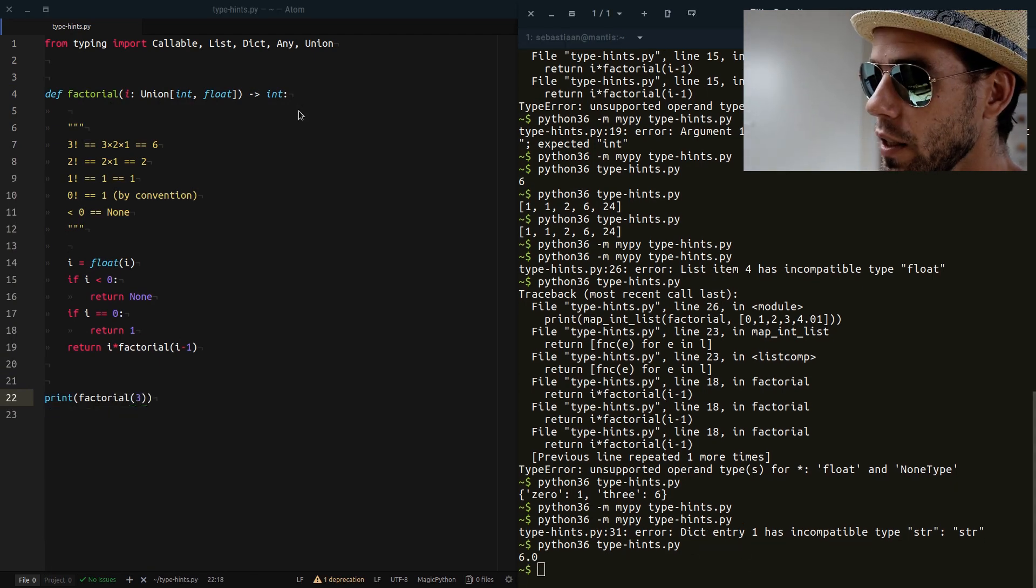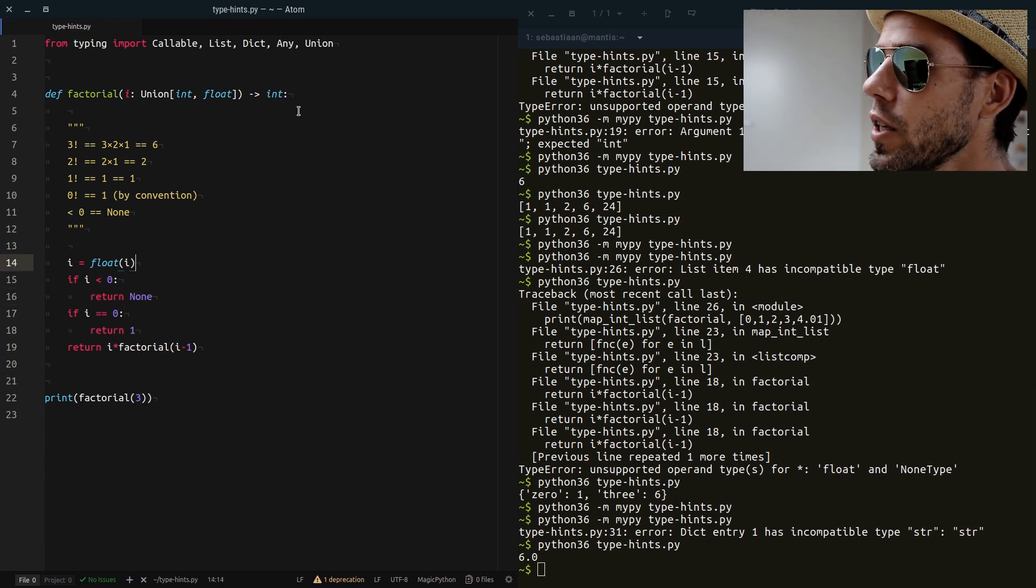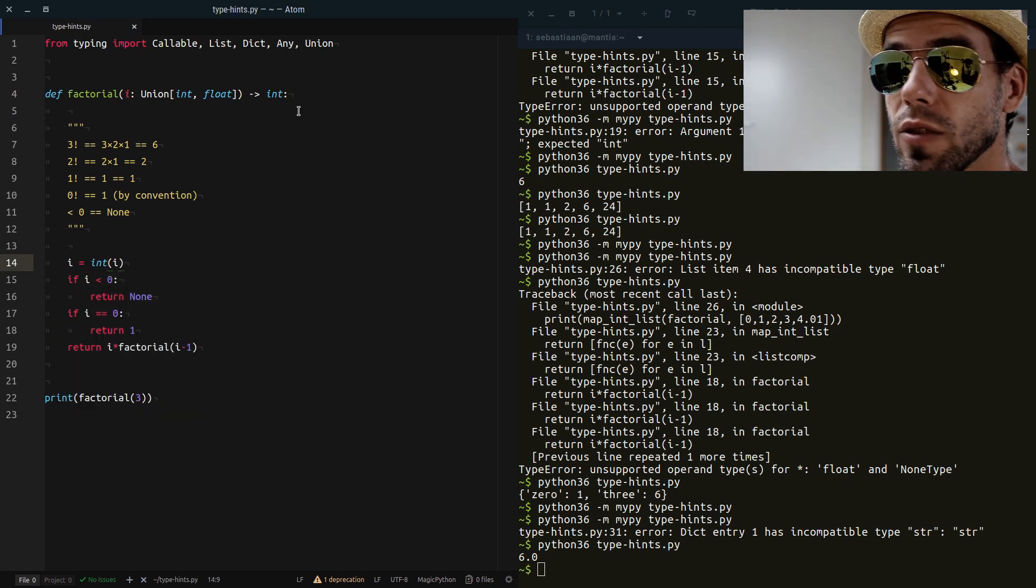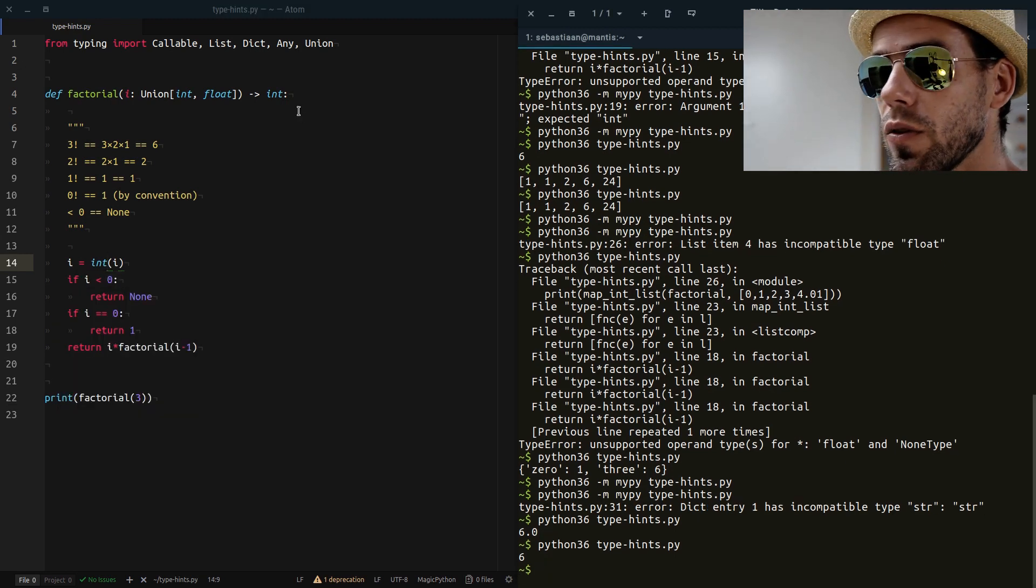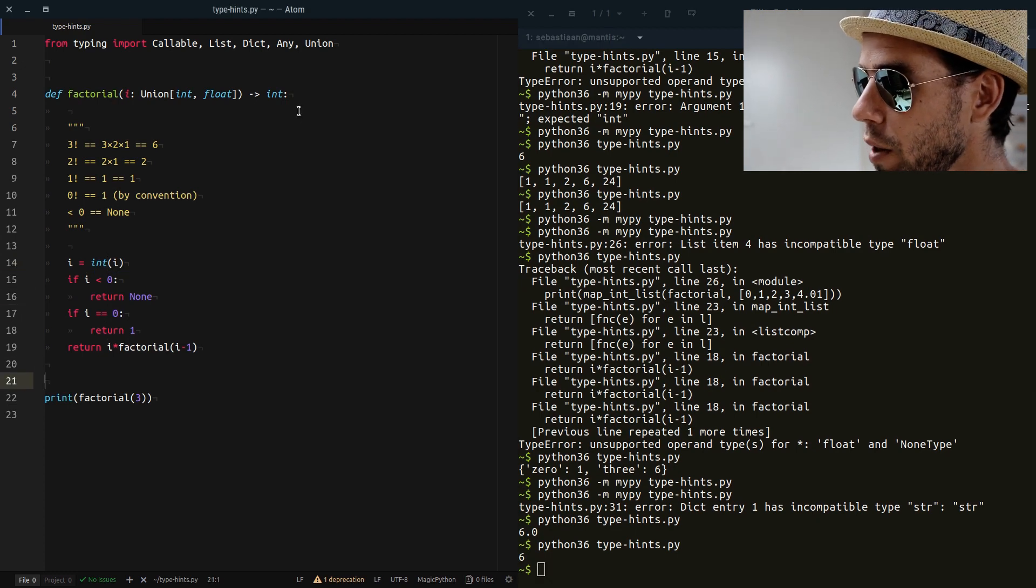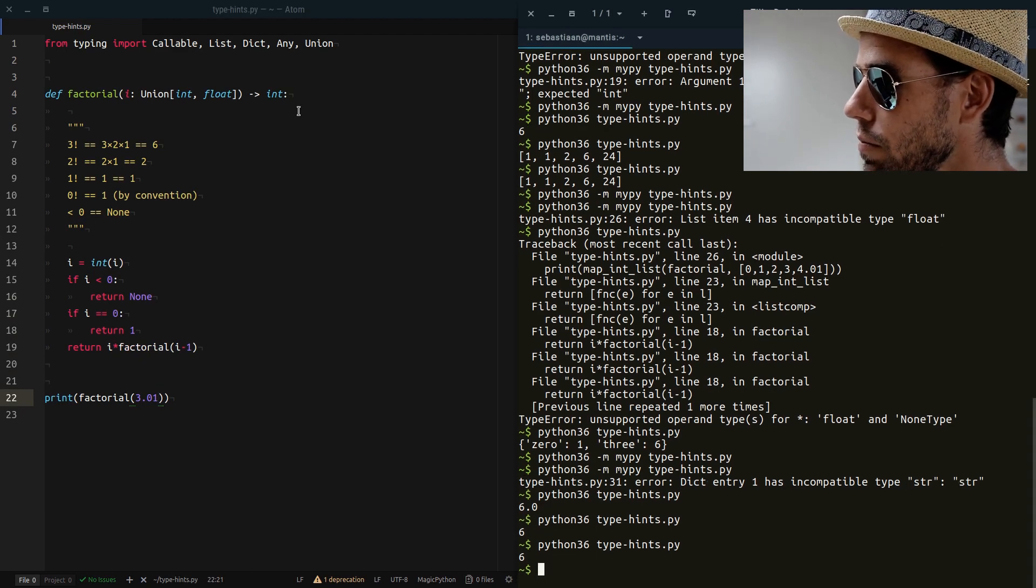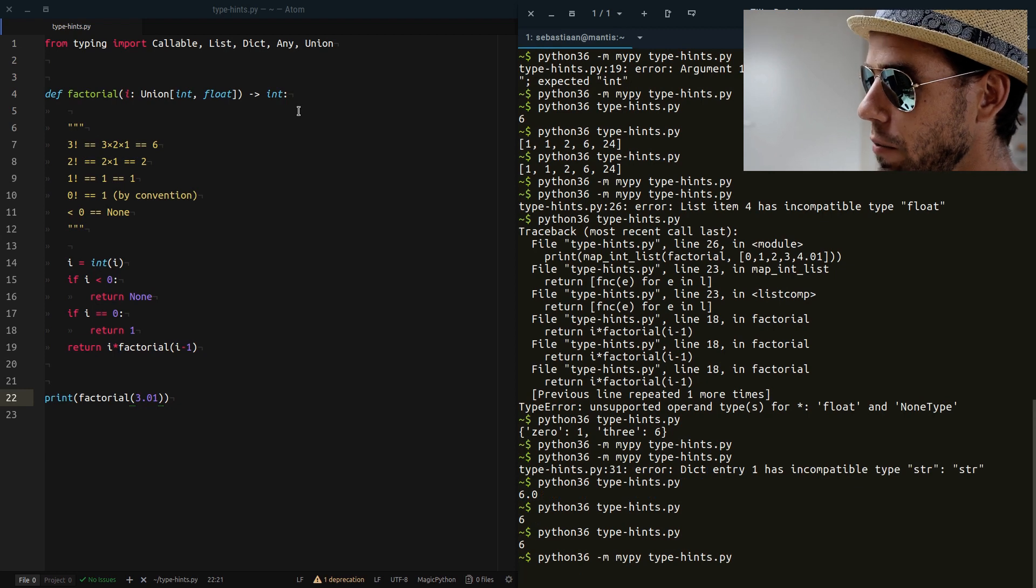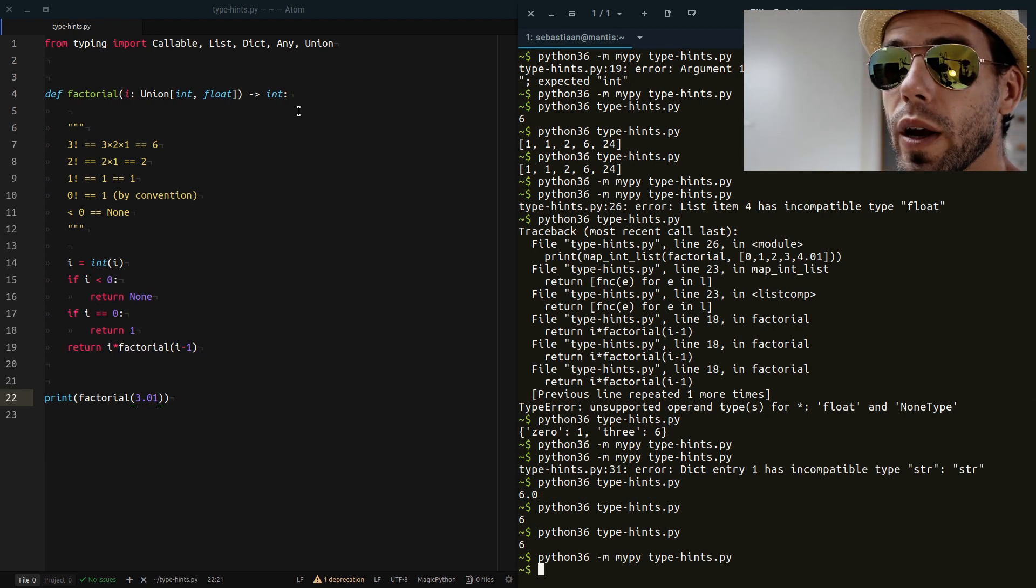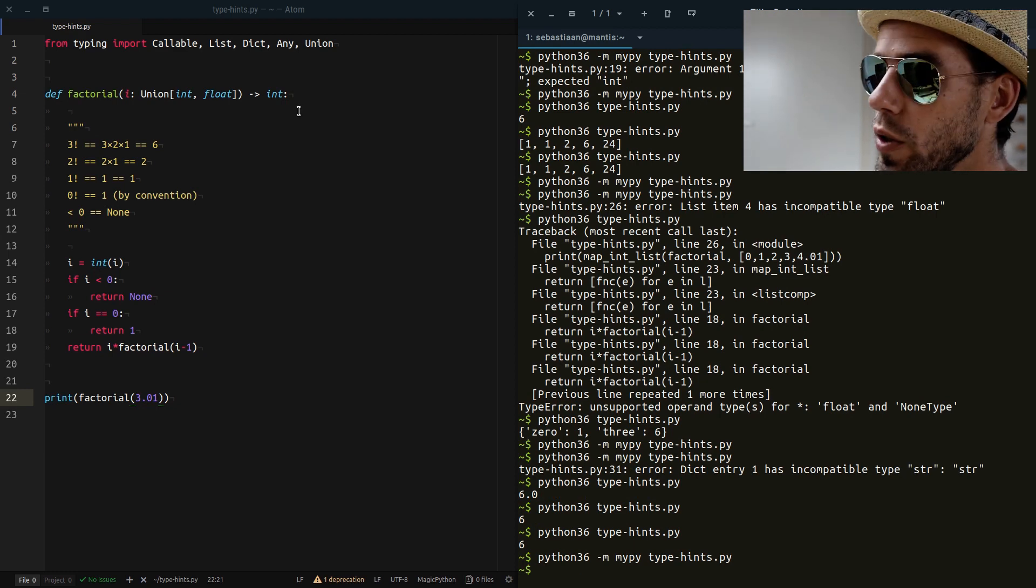Oh, I did it the other way around. Obviously this should be where we're not casting everything to float, but casting everything to an int. So if I execute that, three factorial is six. Now if I run 3.01 factorial, it will simply be transformed into an integer and we'll get the same result. And also mypy will now be happy. Mypy accepts this. So if you want to have function arguments that can be of multiple types, you can use Union.